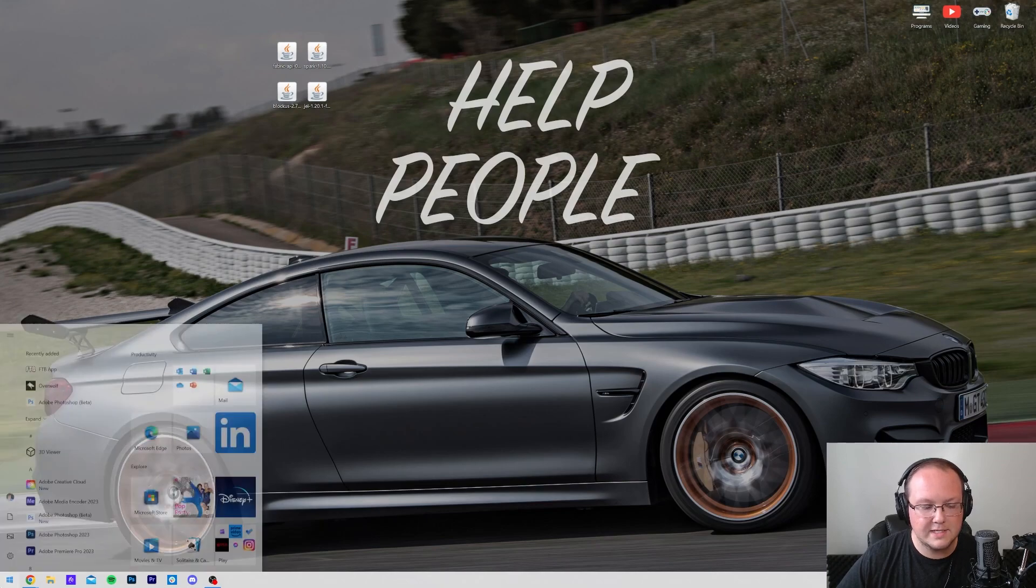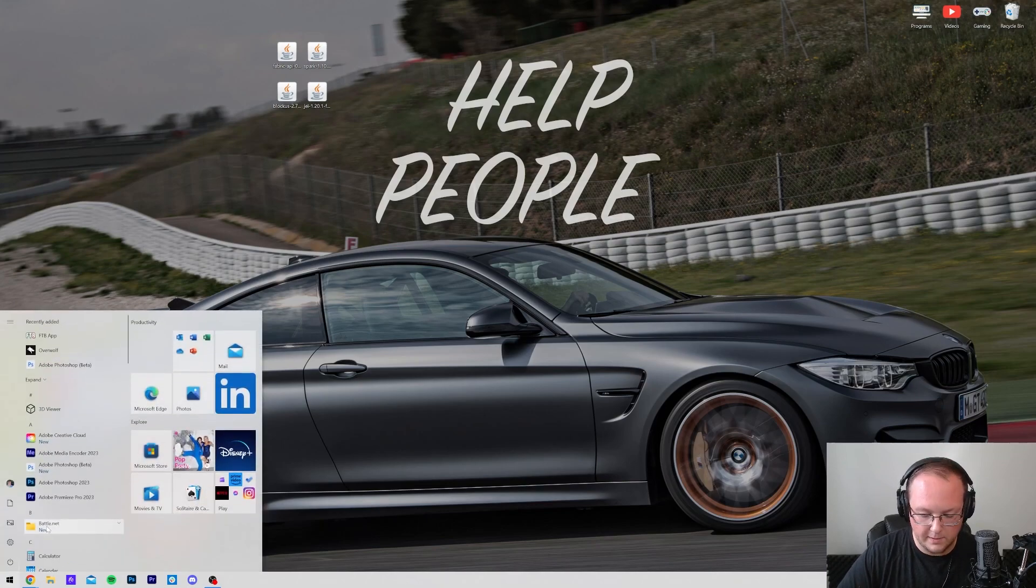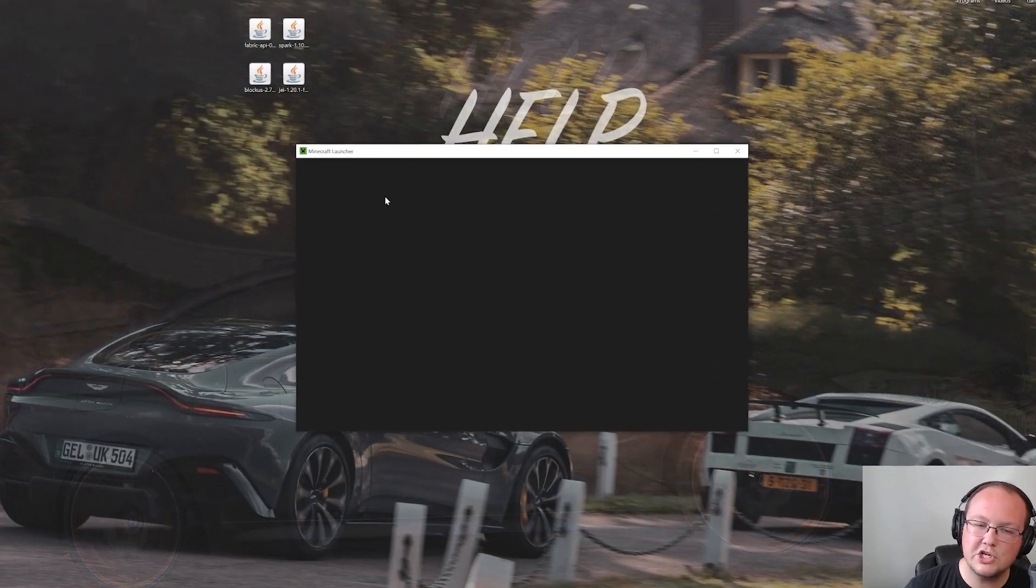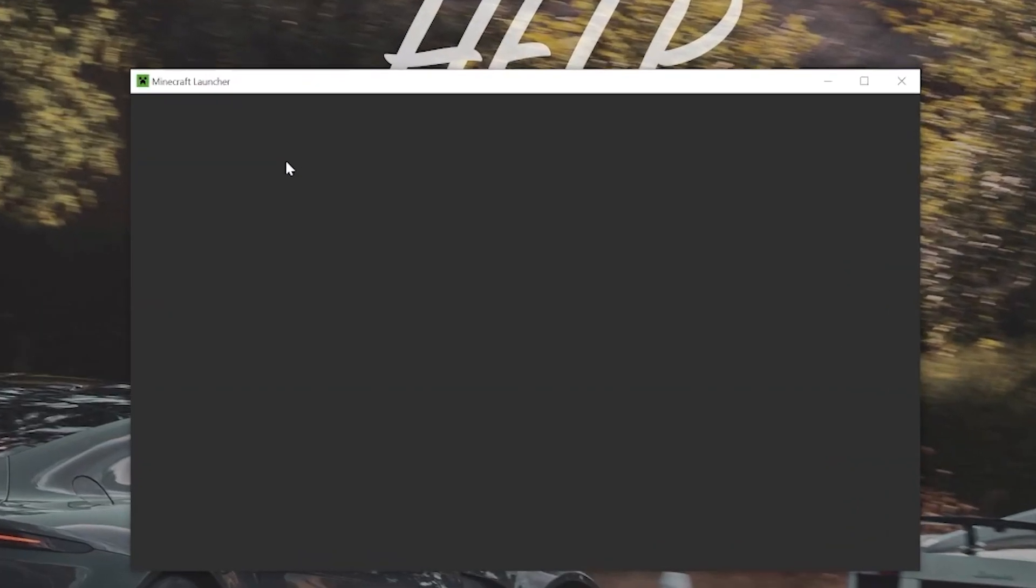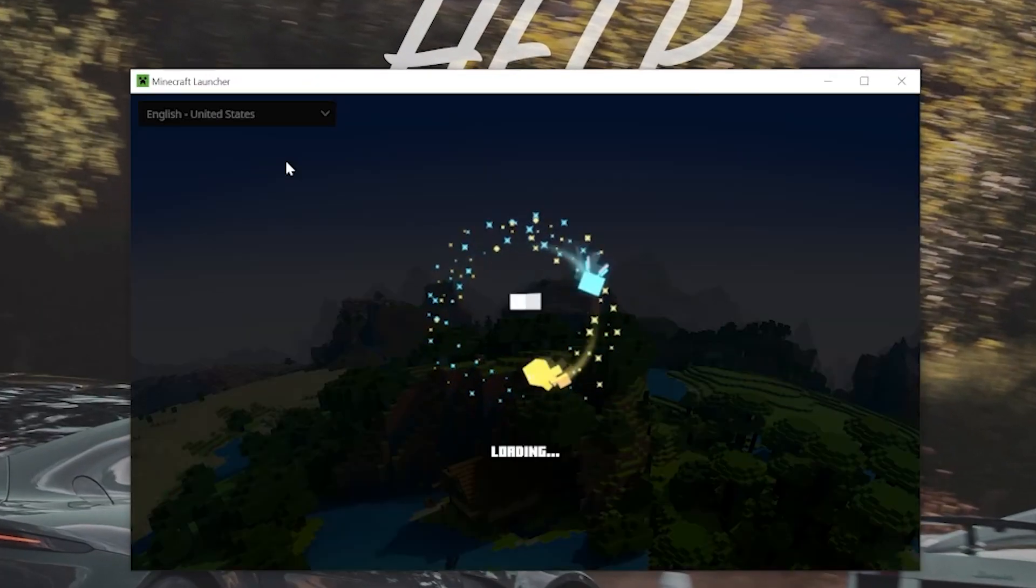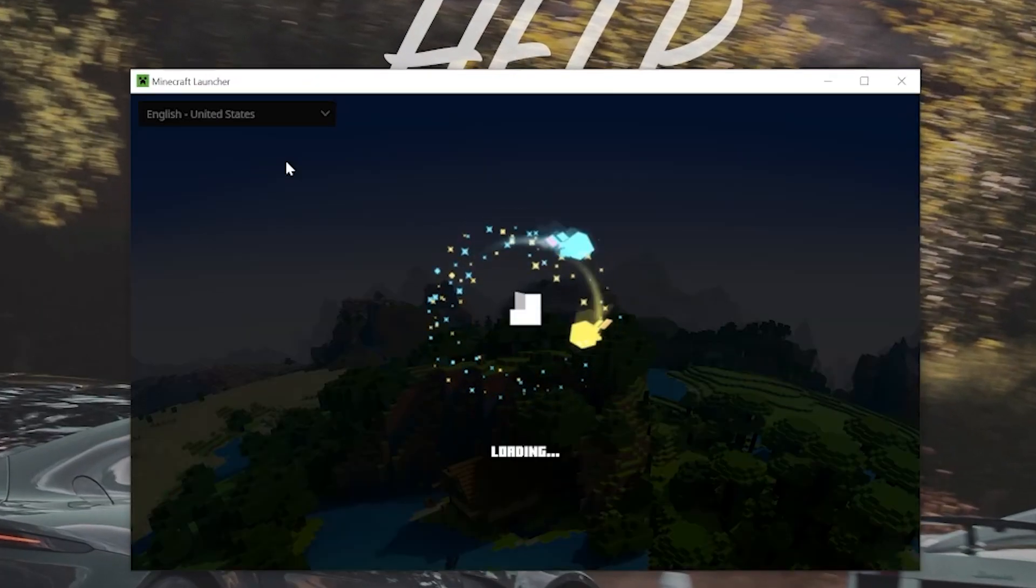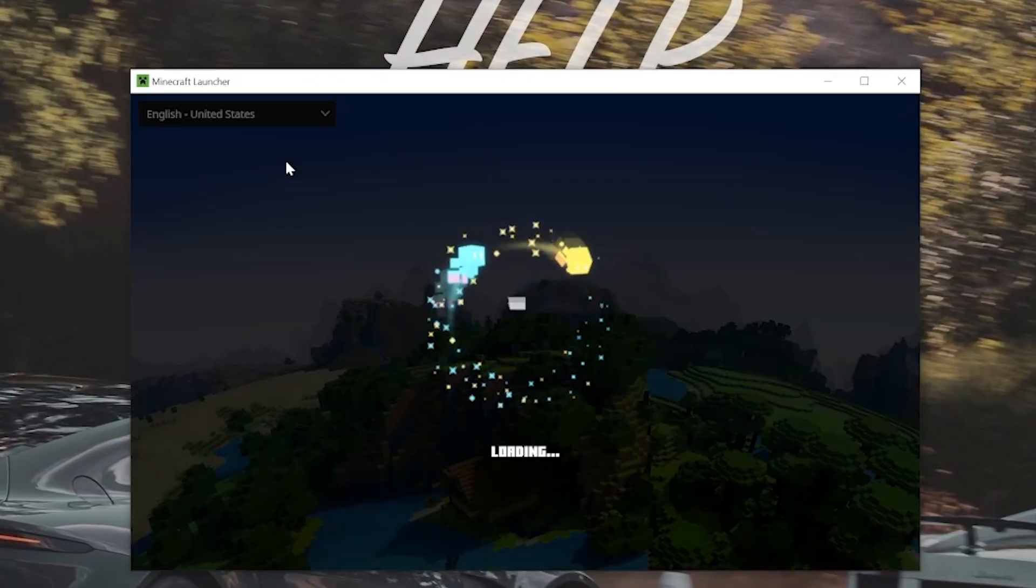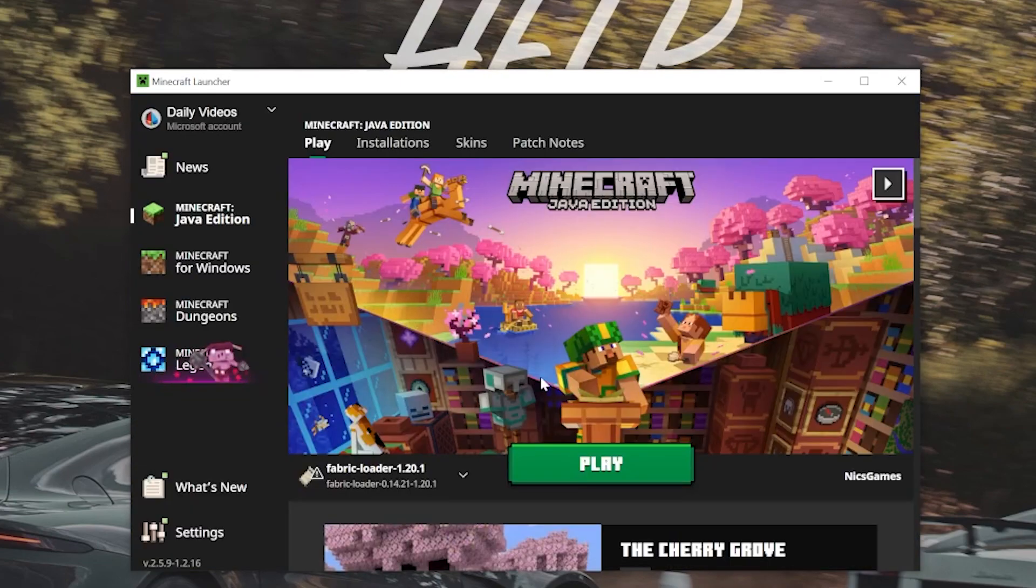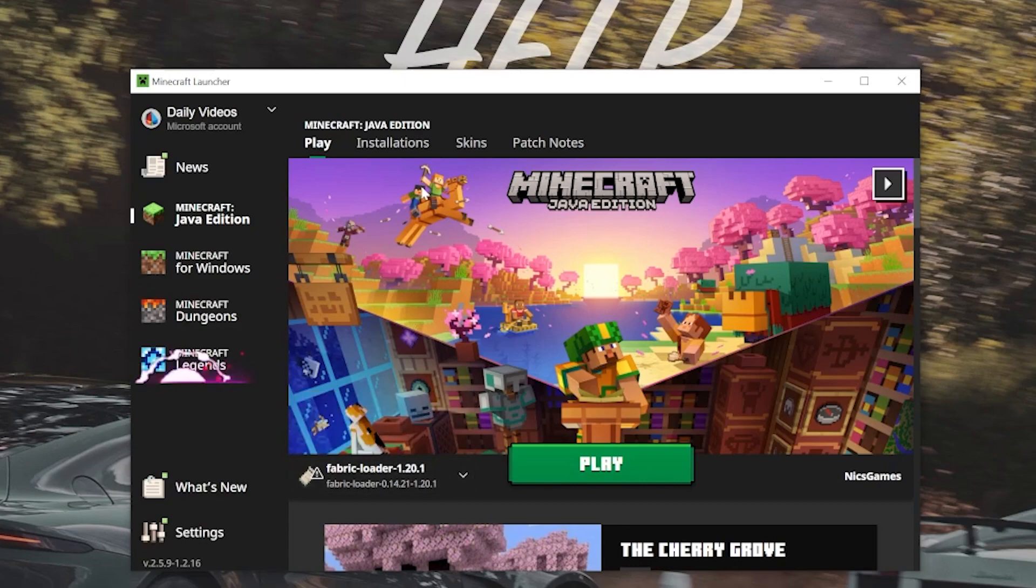Now let's get our mods. To do this, we want to open up the Minecraft launcher, and then in the Minecraft launcher, you should have a Fabric installation. But if for whatever reason you don't, I'm going to show you how to get one. So let's go ahead and do that. So as you can see, we do have the Fabric Loader 1.20.1 here. If you do, that's awesome. Don't click Play, but that's awesome.